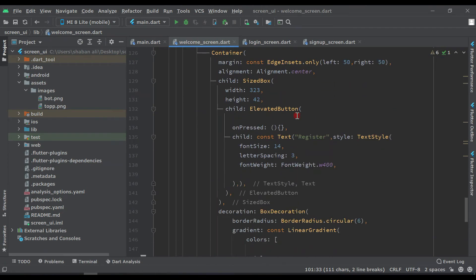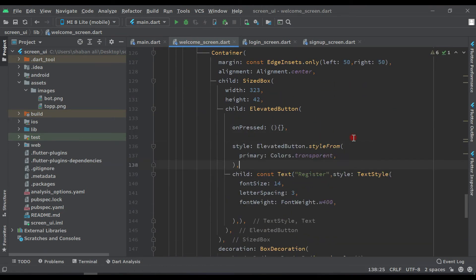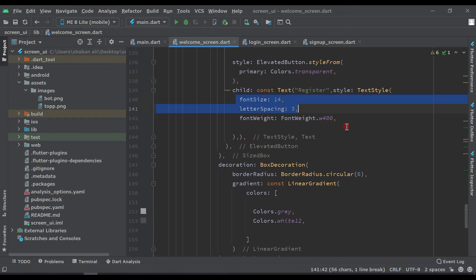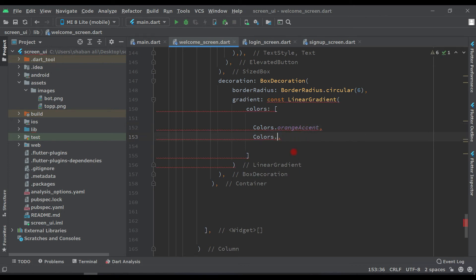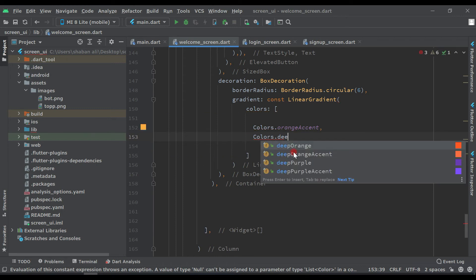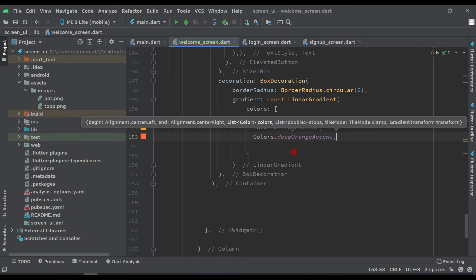Paste the same decoration for the register button container. Everything else stays the same — position, size, and decoration — but change the gradient colors: the first color will be Colors.orangeAccent and the second color will be Colors.deepOrange.accent.